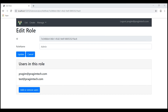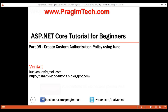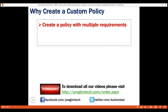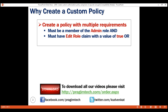The point I'm trying to make is that to get to the edit role action within the administration controller, there are two requirements. First, the user must be in the admin role and he must have the edit role claim with a value of true. Now, let's say our requirements have changed. To be able to get to the edit role action, the user must be a member of the admin role and he must have the edit role claim with a value of true.